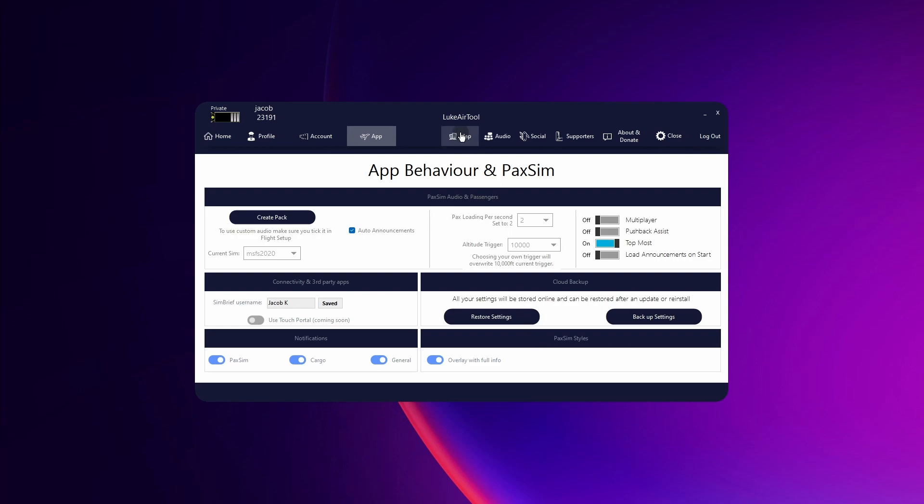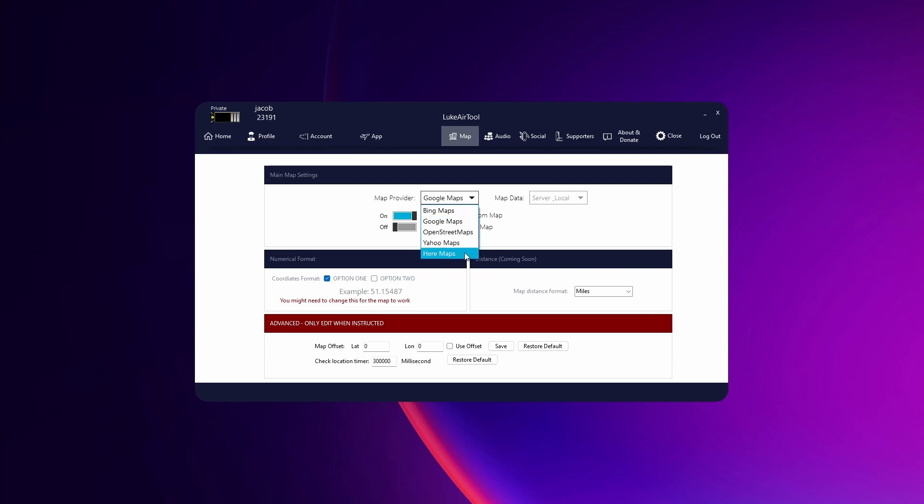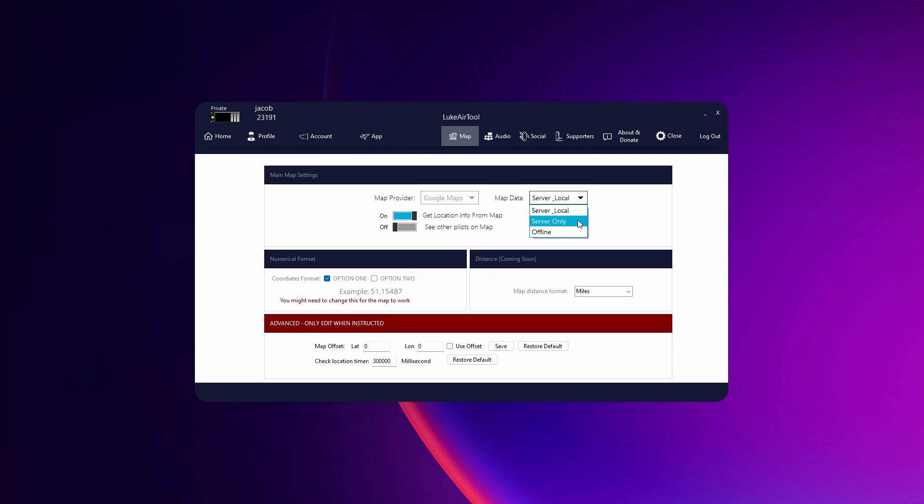Under map, so in the map tab you can choose which provider you want for your Google Maps, so this will just change the look of the map as well as the data that's there. And then the map data you can choose from one of these three options. I just leave it on Server Local.